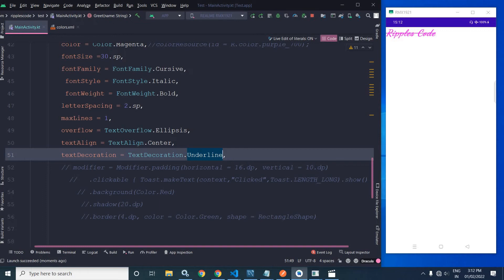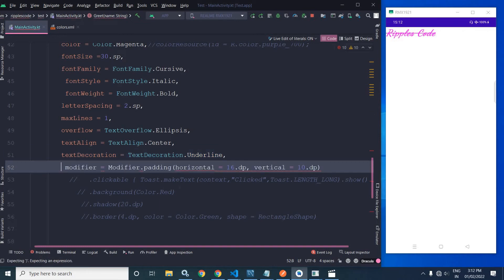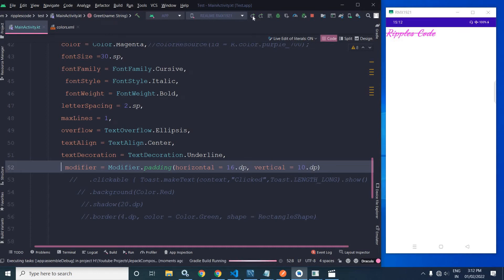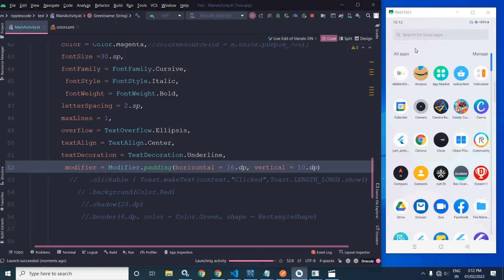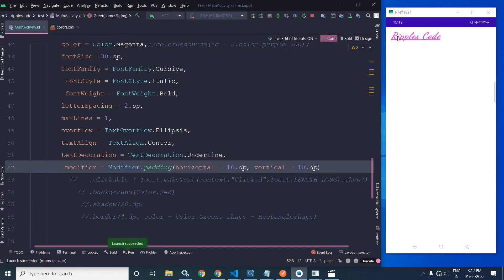We can also use the Modifier. For example, to give padding to the Text widget we use Modifier.padding — here I have given horizontal padding of 16.dp and vertical padding of 10.dp. Running this, you can see that padding has been applied: 16 from the horizontal side and 10 from the vertical side.